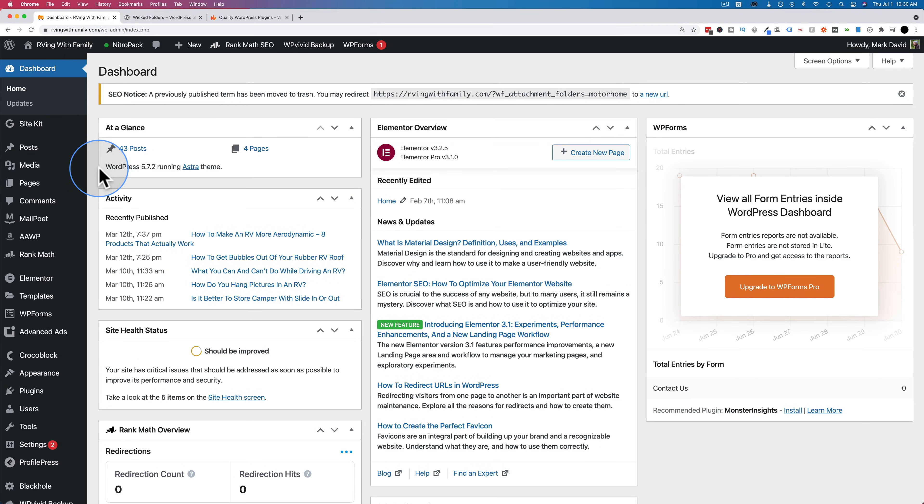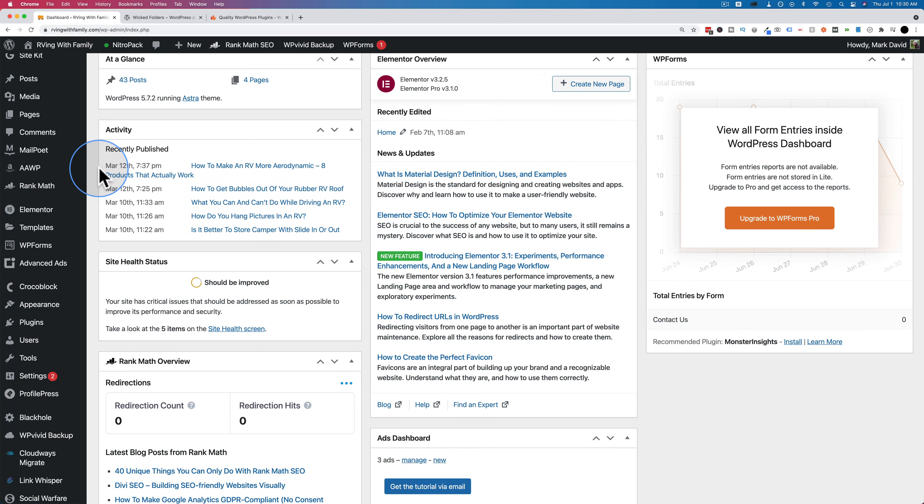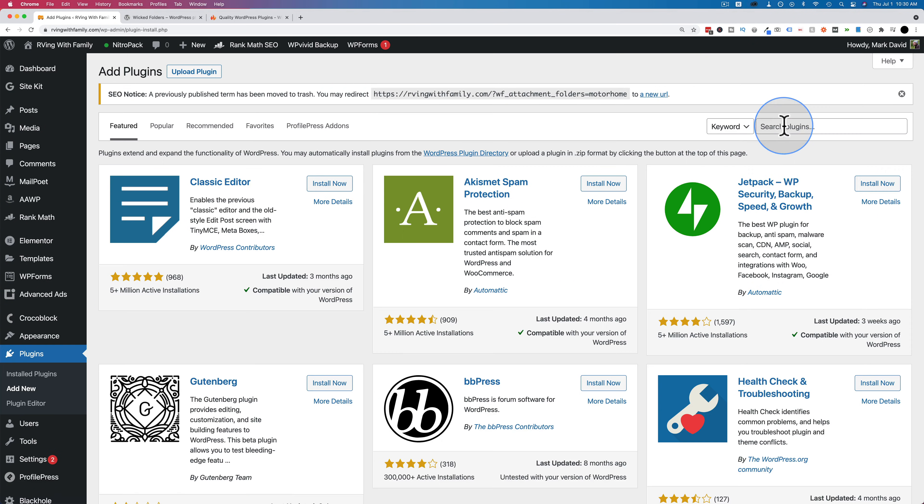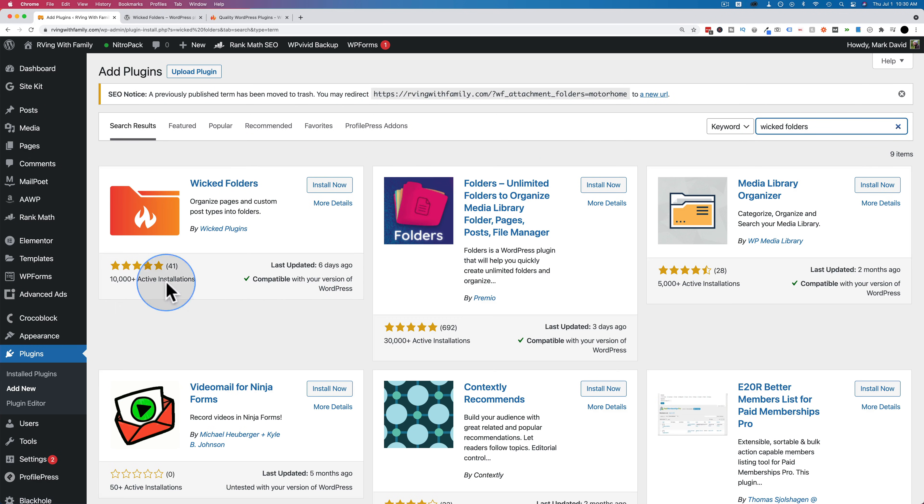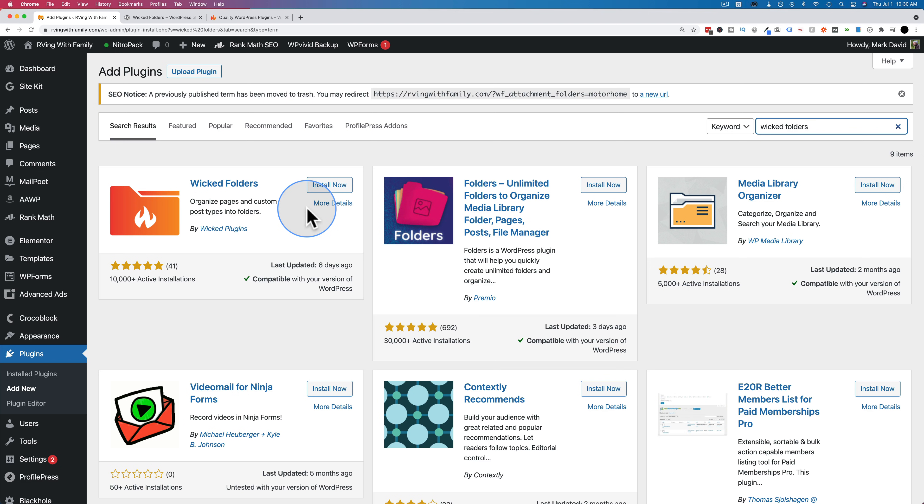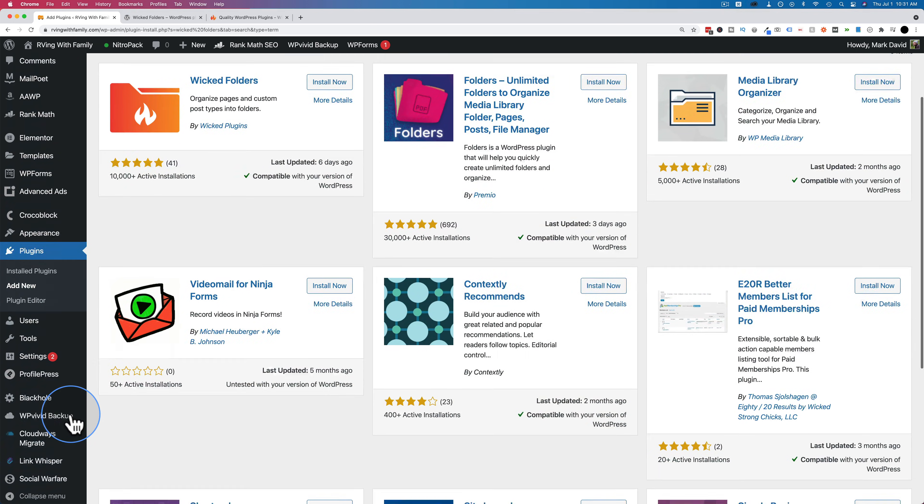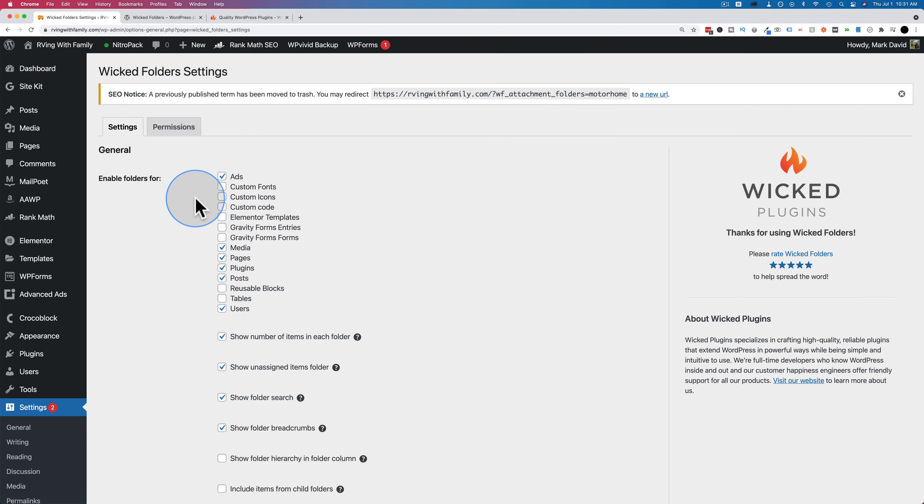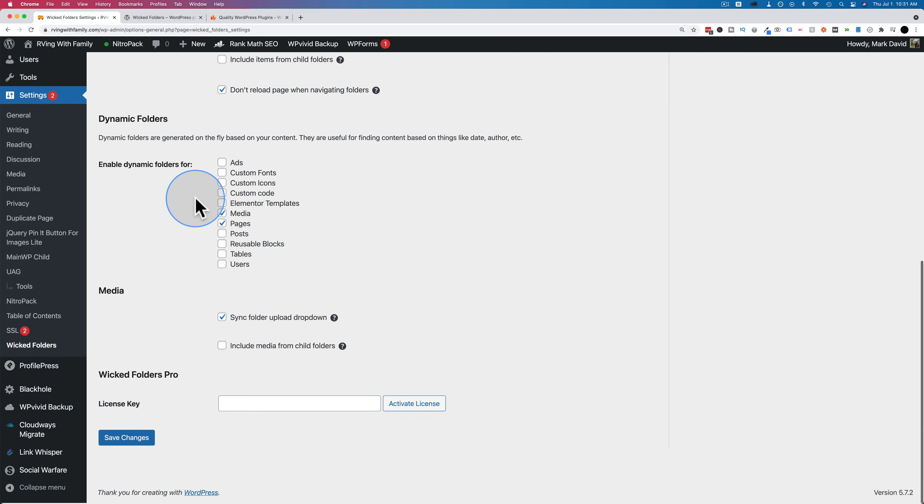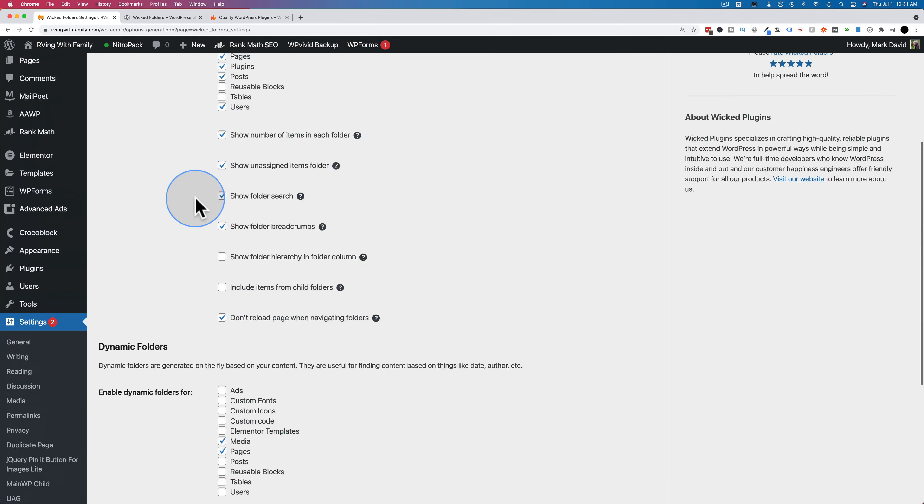If you want to try the free version first, go to plugins and then add new and search for wicked folders. Make sure you put a space in that name. Here it is right here. Click on install now to install it and activate to activate it. I have the pro version installed, so I'm not going to install the free version alongside it. If you're installing this on a live or production site, you want to back up your site first, just in case something goes wrong.